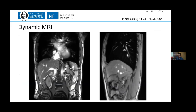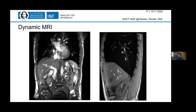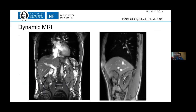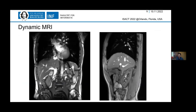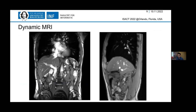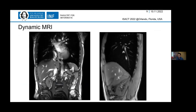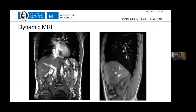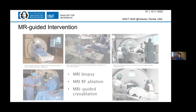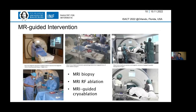With MRI, we can also have dynamic MRI — basically an internal video of ourselves. Using dynamic MRI, we can do things like biopsy, RF ablation, MR-guided cryoablation, and so forth.